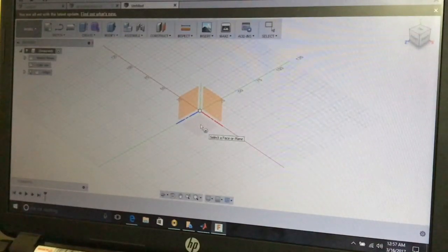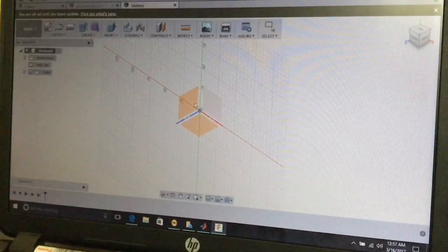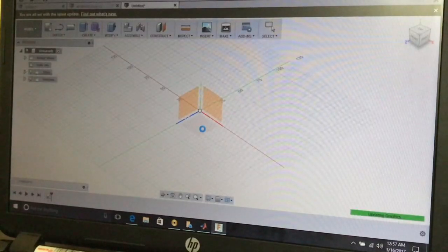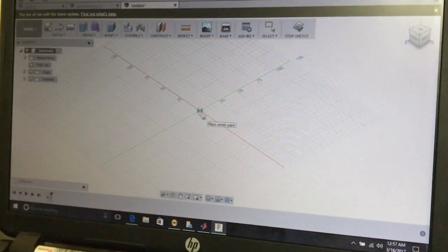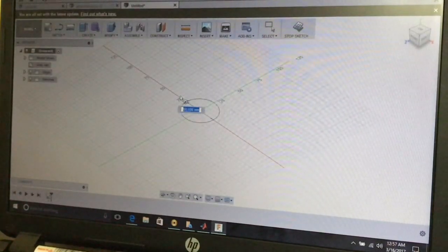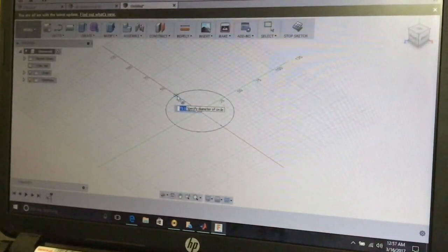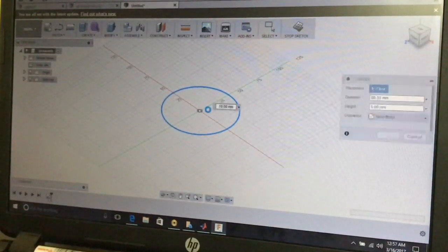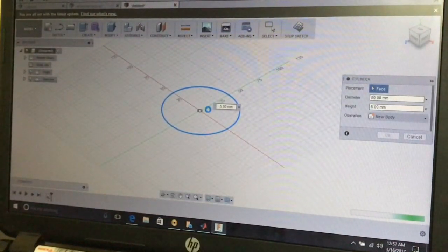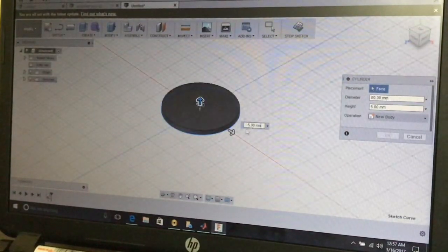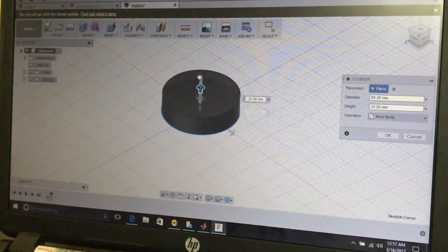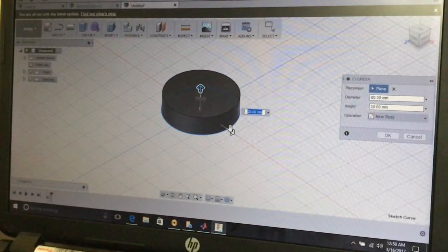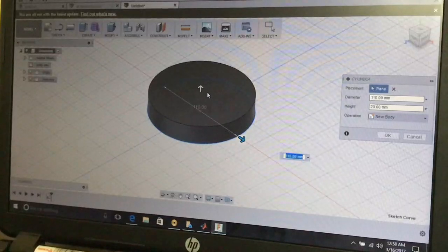This is the base XY plane, Z plane, and X plane. Select the X plane and place the center of the cylinder base. Type 80 millimeters for the diameter and press Enter. Then select the length of the cylinder by extending the arrow — set it to 20 millimeters.